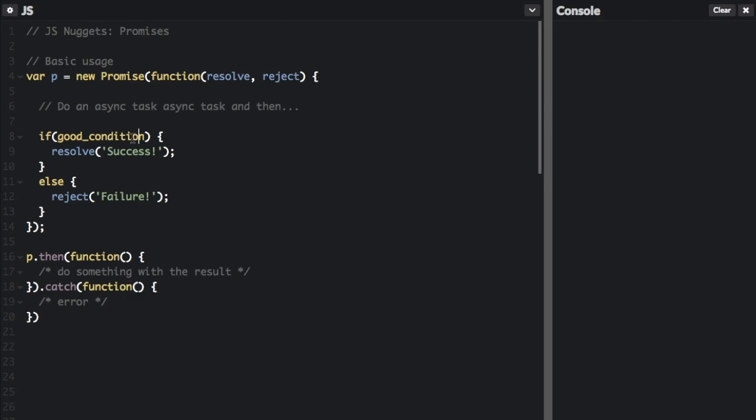If the asynchronous task was successful, you're going to call `resolve` and pass in whatever you want, such as 'success'. Otherwise you're going to call `reject` and pass in whatever you want, such as 'failure'. That's how you set up the promise.